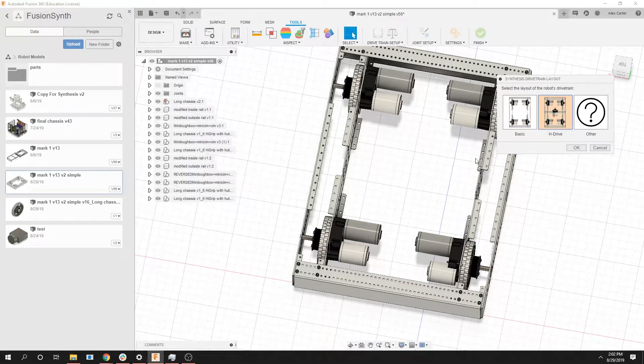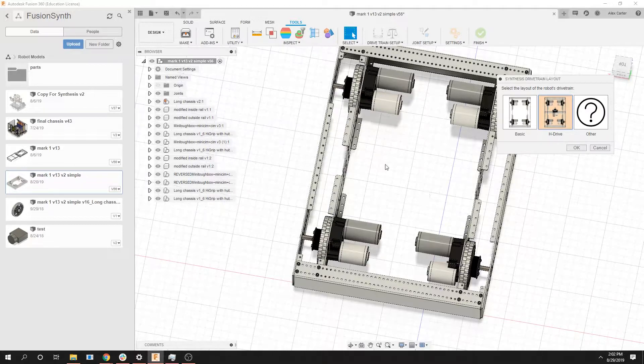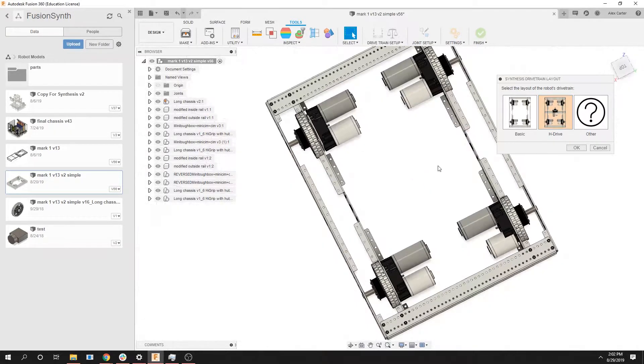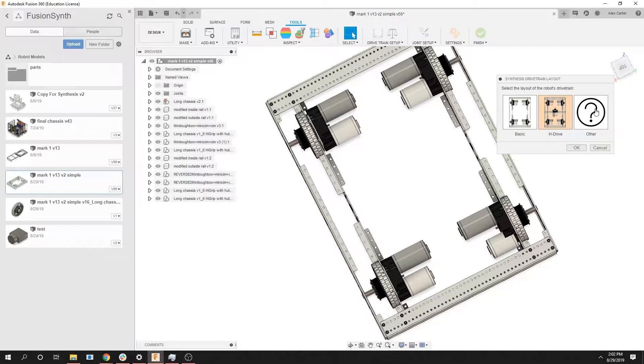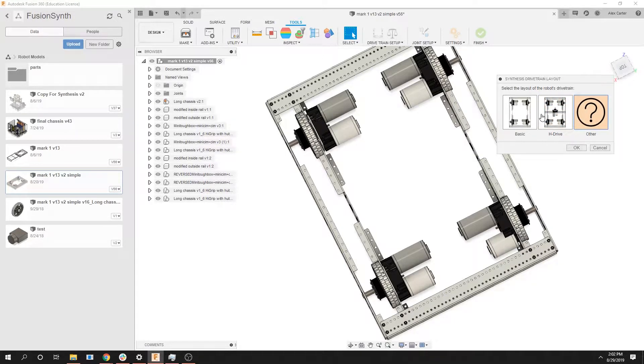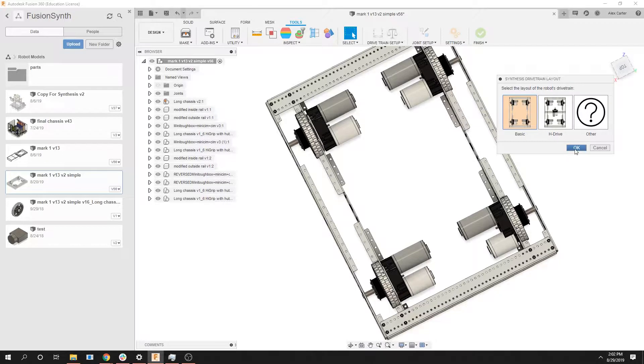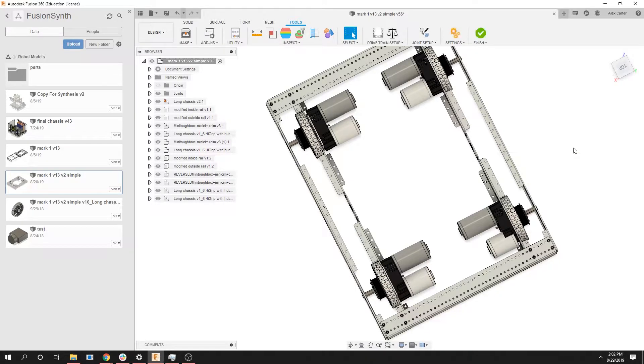H drive is pretty much only for H drive type robots so if you had a wheel in the middle facing horizontal then you would select H drive and then anything else not described here click other. For most of your robots though, BASIC works. We're going to go ahead and click ok.